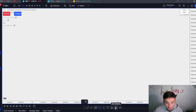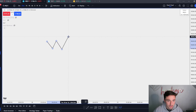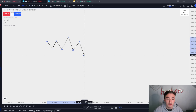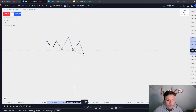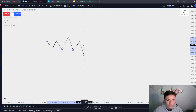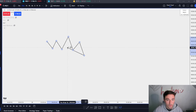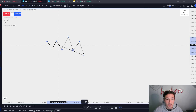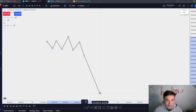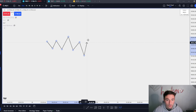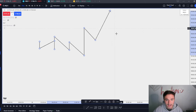So what does the ICT Power of Three look like? It starts off with just a regular little consolidation. Then we have our manipulation leg to stop out all the traders and to get in all the breakout traders. In this leg of price action, we're stopping out all the longs that were hoping for a breakout to the upside, and we're trapping all the shorts hoping for a breakout and continuation to the downside. We stop everybody out and continue higher.